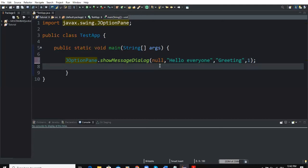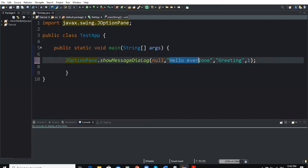The second parameter represents the message to appear on the dialog box, so this "Hello everyone" is going to appear on the dialog box when we run this program. The third parameter is the title of the dialog box, so this is going to be the title of the dialog box.